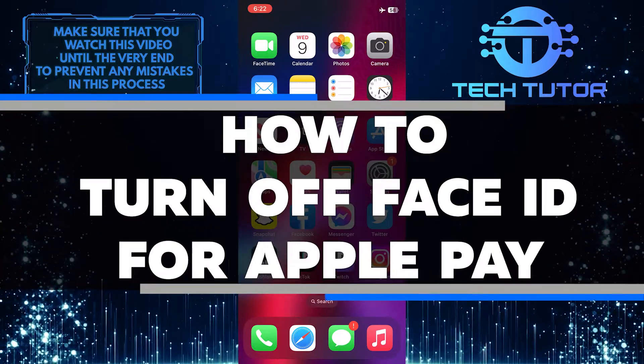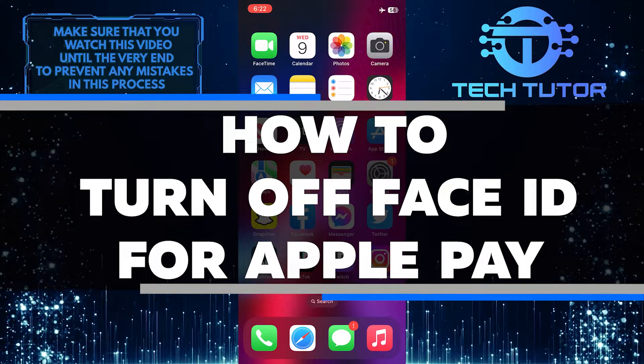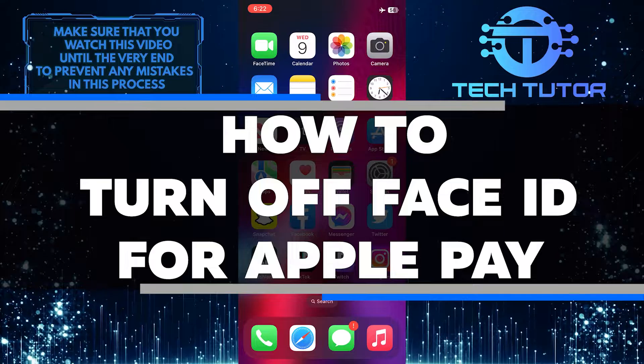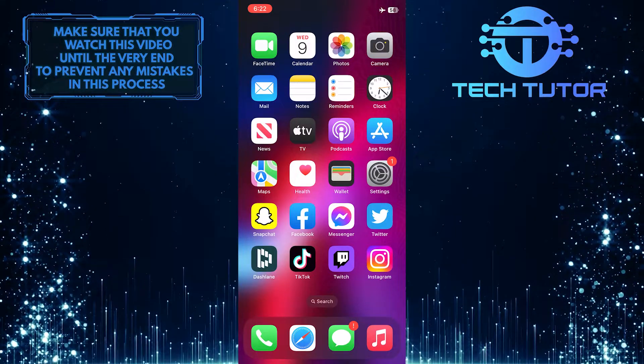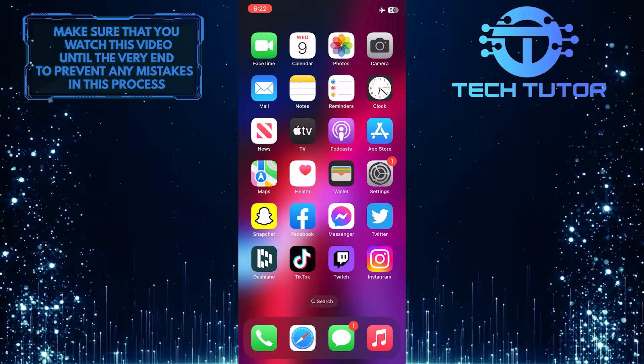In this video, I'll walk you through the steps to disable Face ID for Apple Pay. Make sure to watch this video until the very end to learn how.